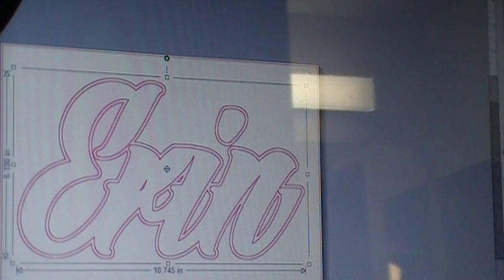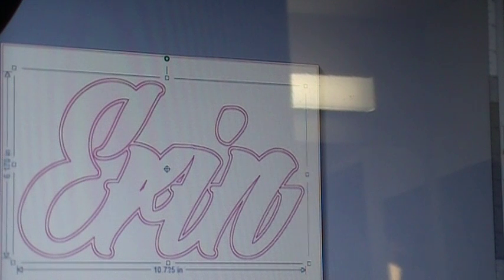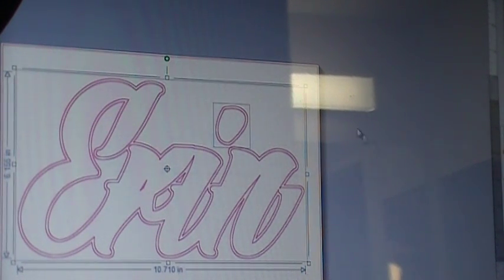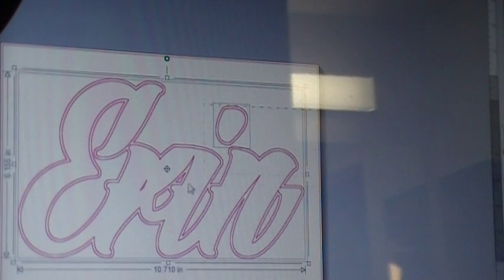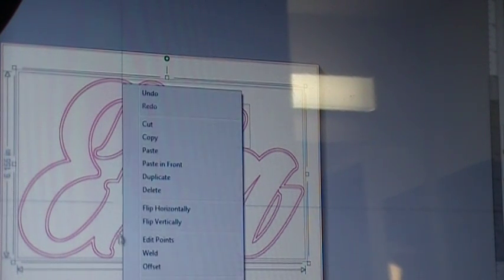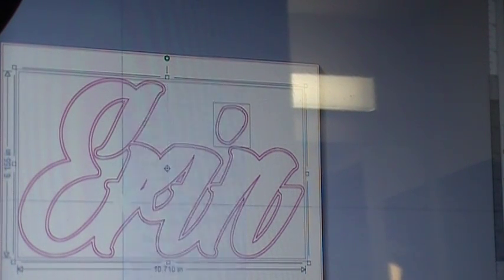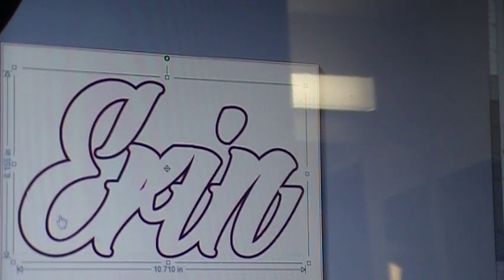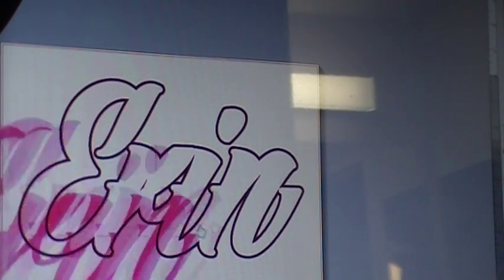Bring it in a little more — that's good — hit apply. Then with this one I would highlight it all, right-click and hit compound path. And see, now it's just an outline.